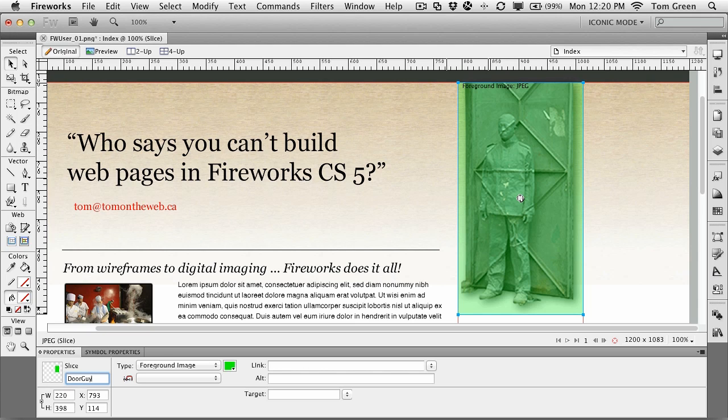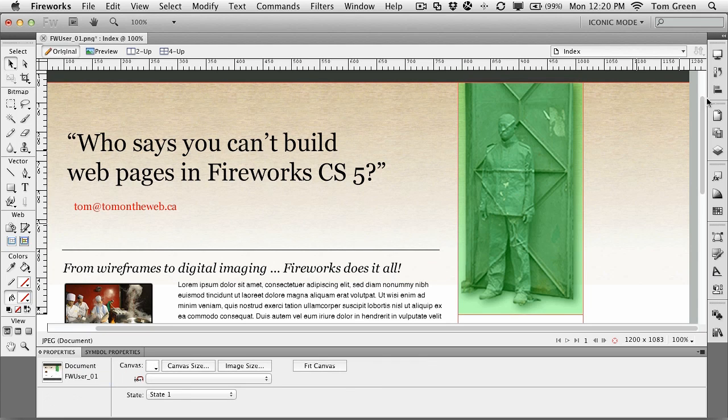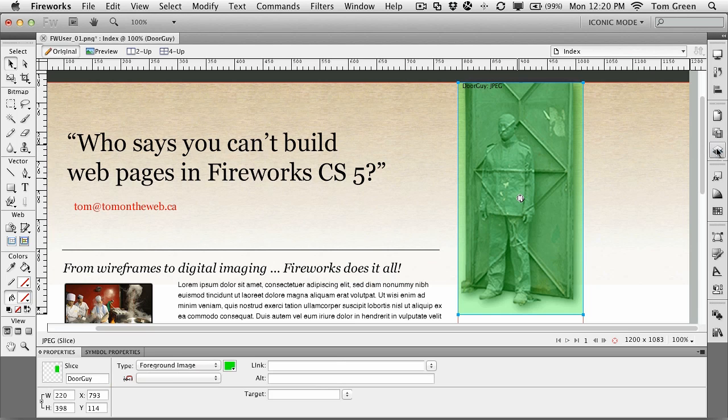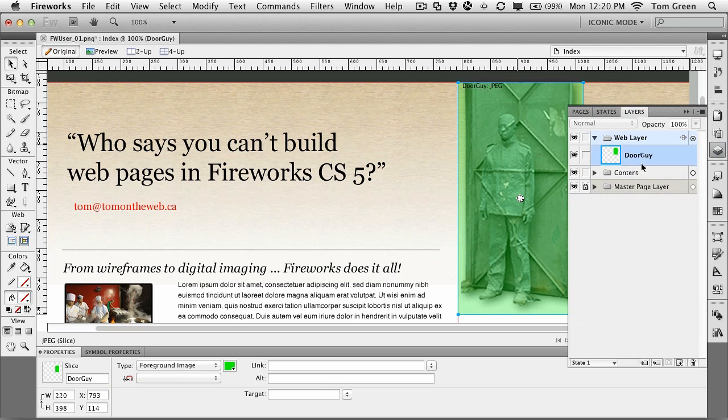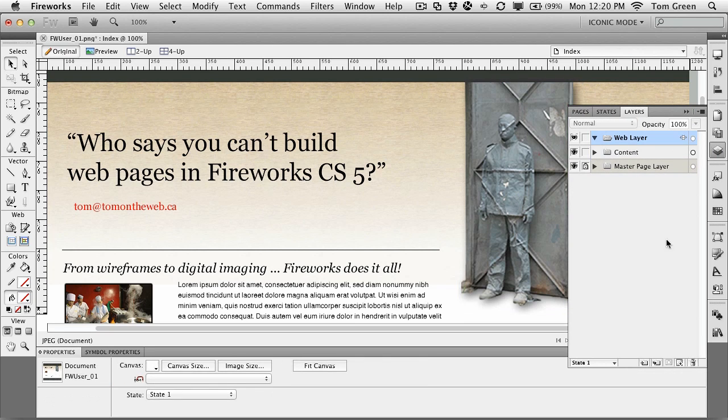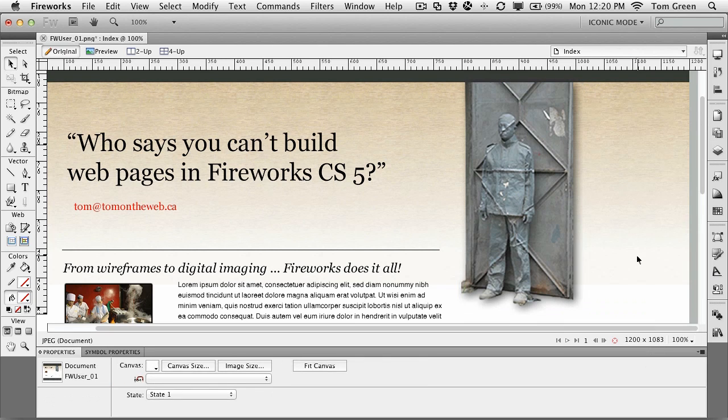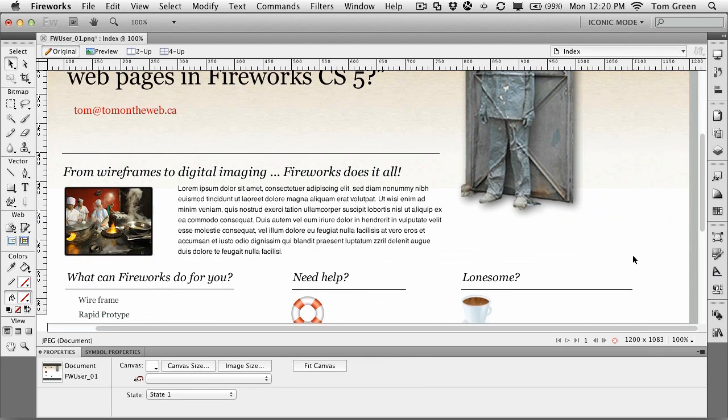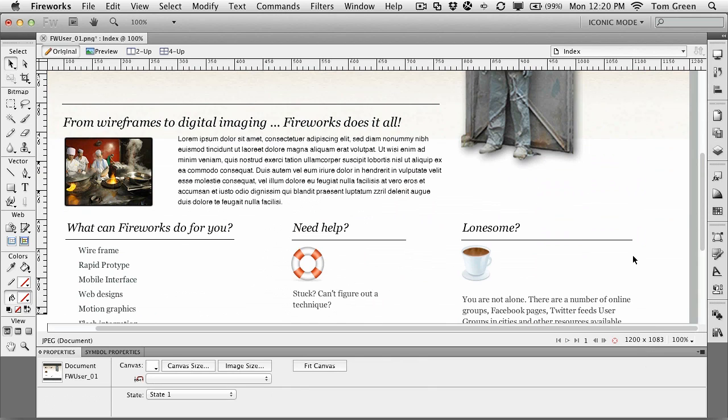If you want to remove a slice, let's just assume that you didn't want to slice this image. All you have to do is just click on the slice in the web layer and drag it to the trash, and it is gone. There are other things that you can do with slices.